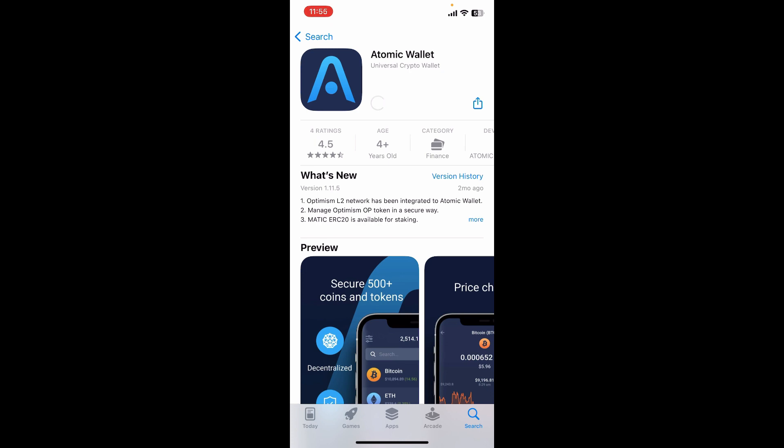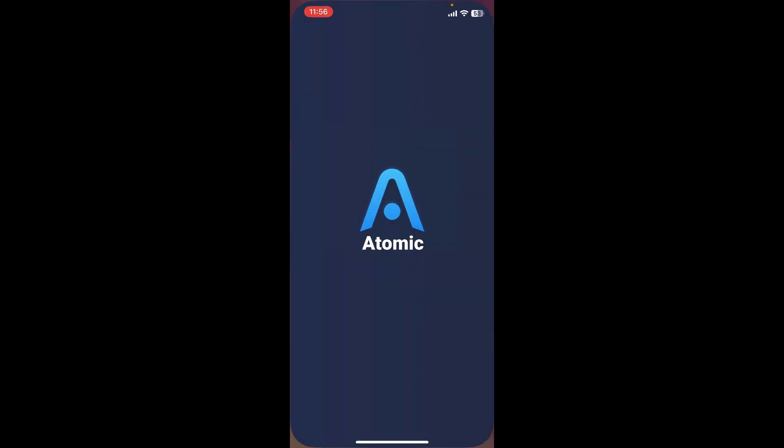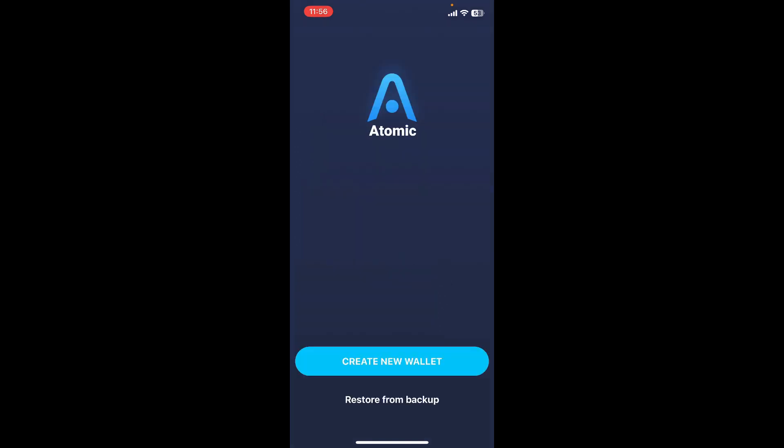Wait for your application to be downloaded and installed. After it's completed, tap on Open to launch Atomic Wallet on your mobile device. In the first interface, you'll be able to see Create New Wallet button and Restore from Backup button.